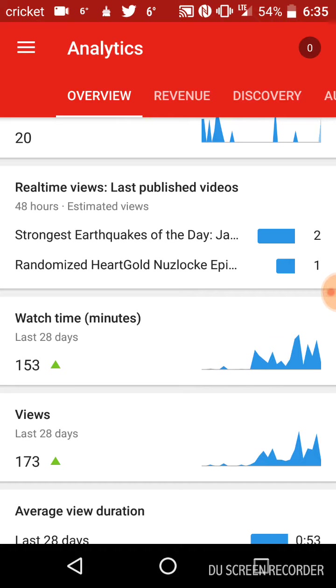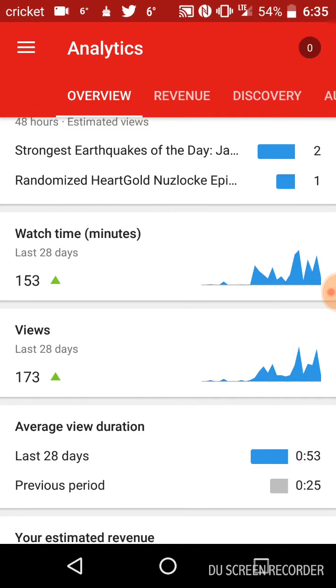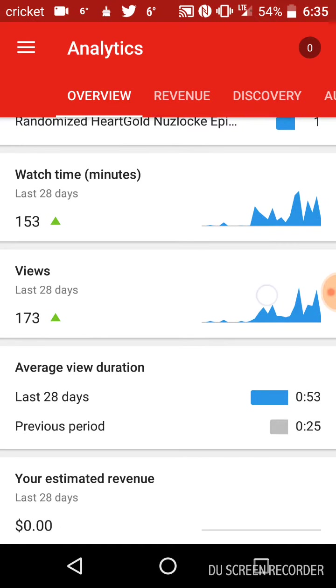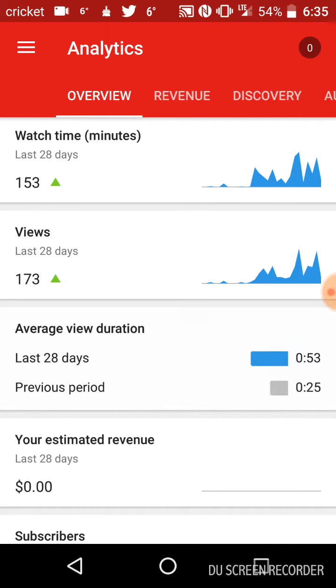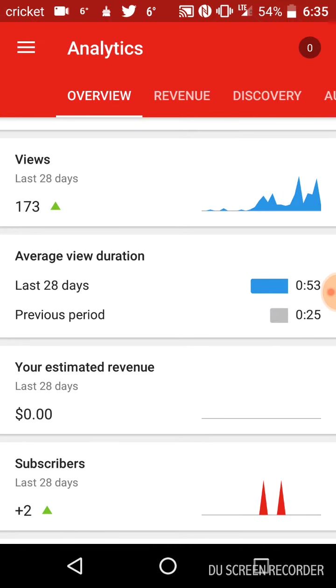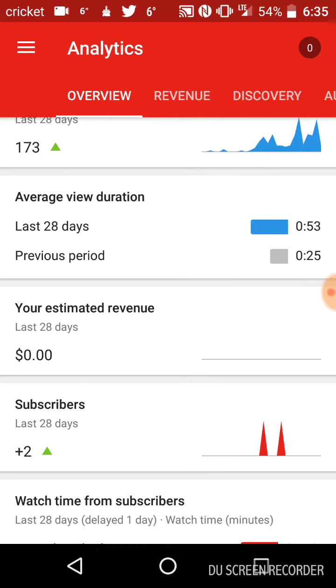Previous views, last videos, watch time, views, duration.